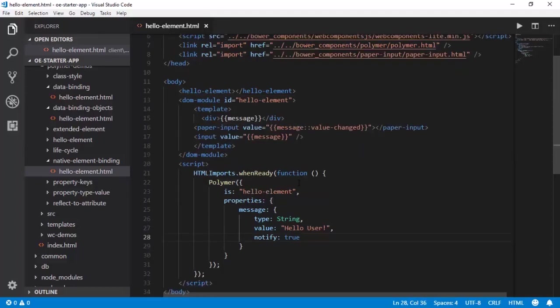But when we are data binding this to an input control which is a native HTML control, this code walks into rough waters. Let us discover the scenario first.